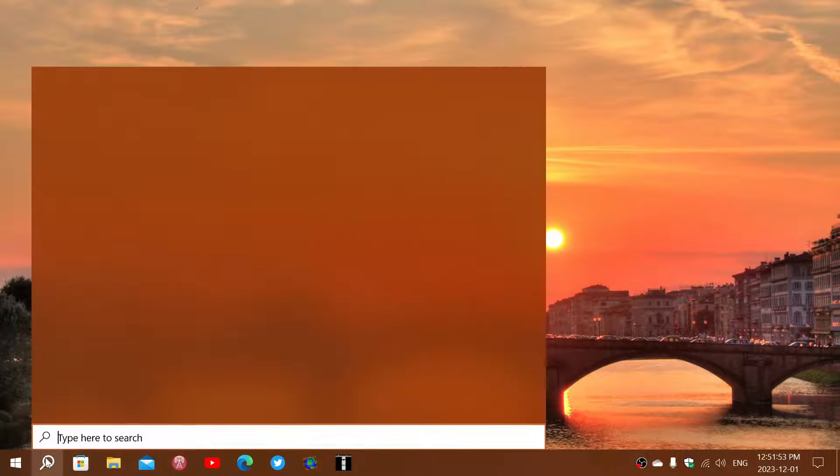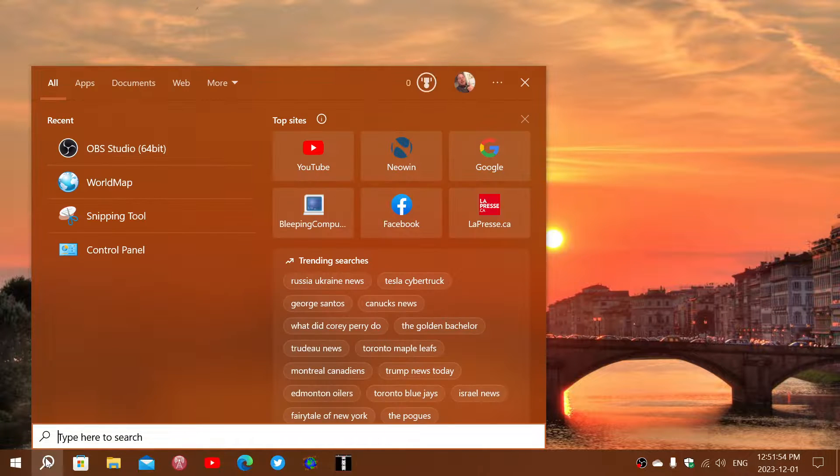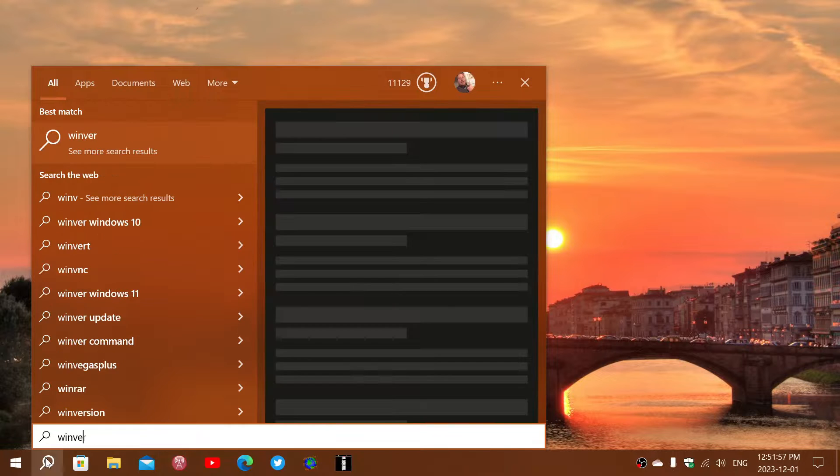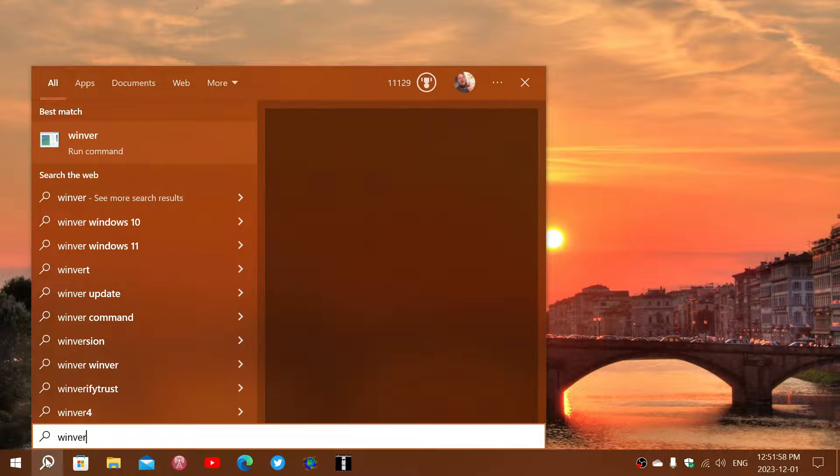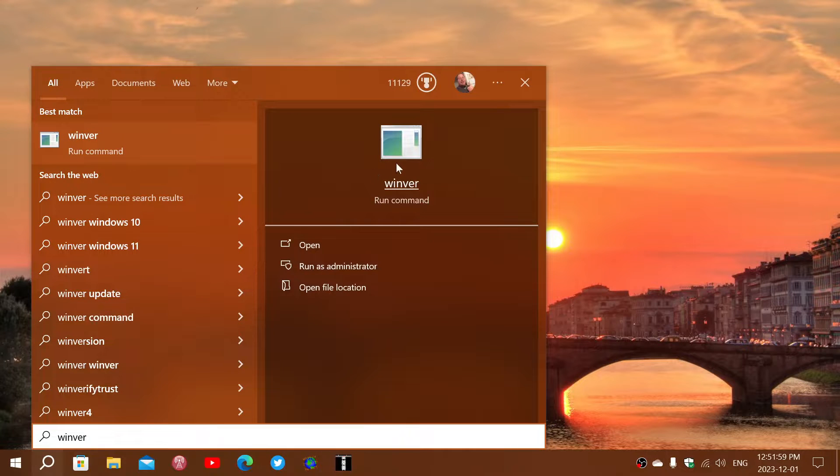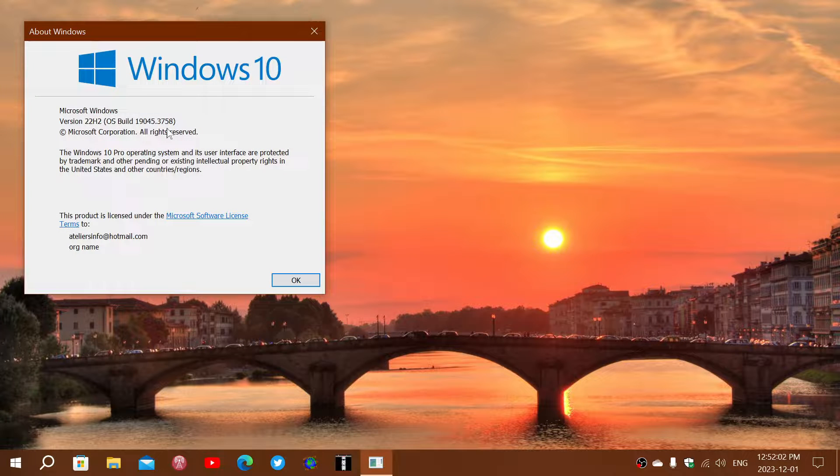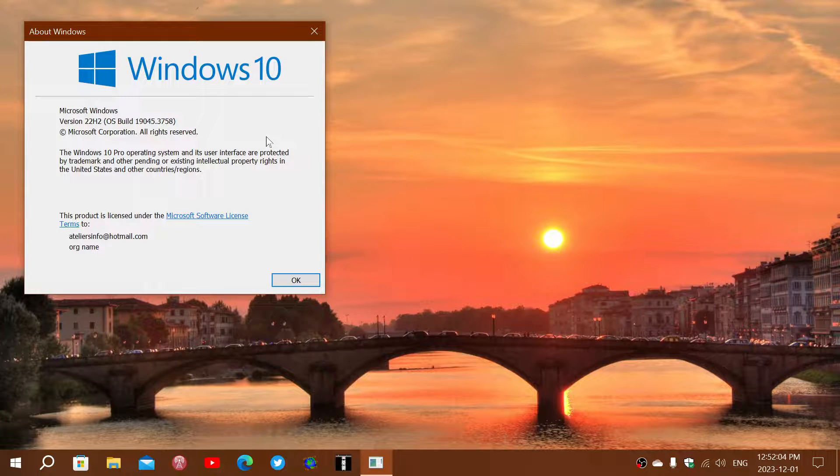Once this update is installed, you will check with Windows version. You are at 19045.3758.